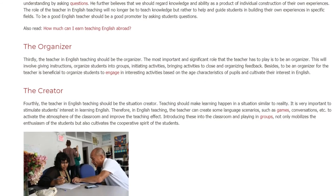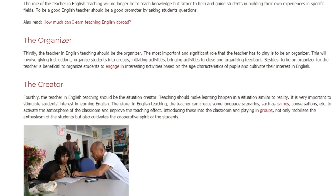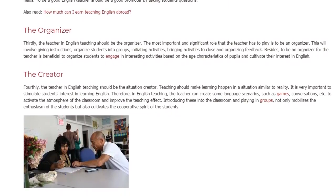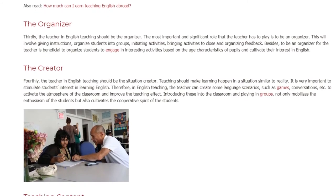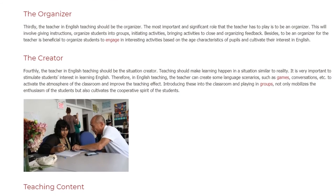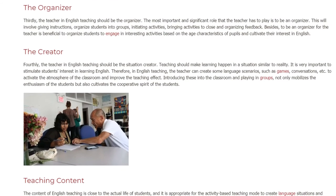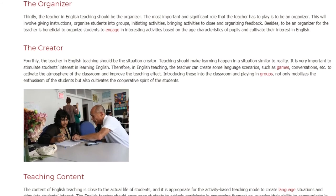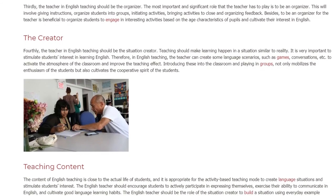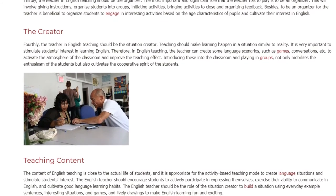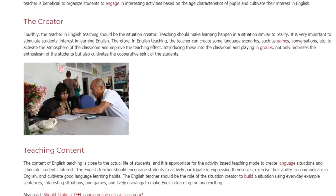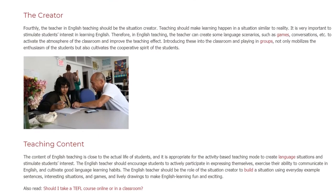Fourthly, the teacher in English teaching should be the situation creator. Teaching should make learning happen in a situation similar to reality. It is very important to stimulate students' interest in learning English. Therefore, in English teaching, the teacher can create some language scenarios, such as games and conversations, to activate the atmosphere of the classroom and improve the teaching effect. Introducing these into the classroom and playing in groups not only mobilizes the enthusiasm of the students but also cultivates their cooperative spirit.